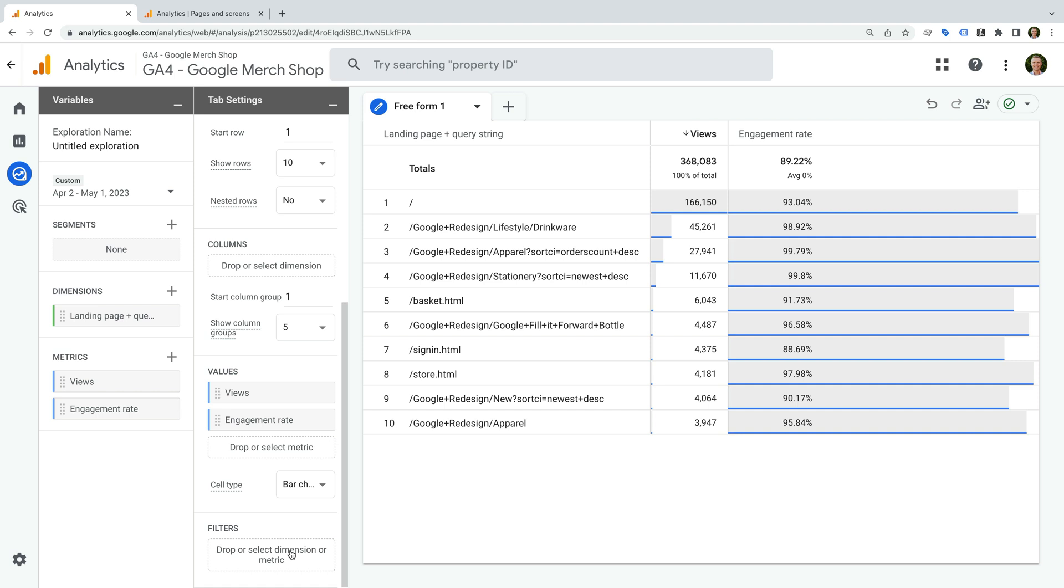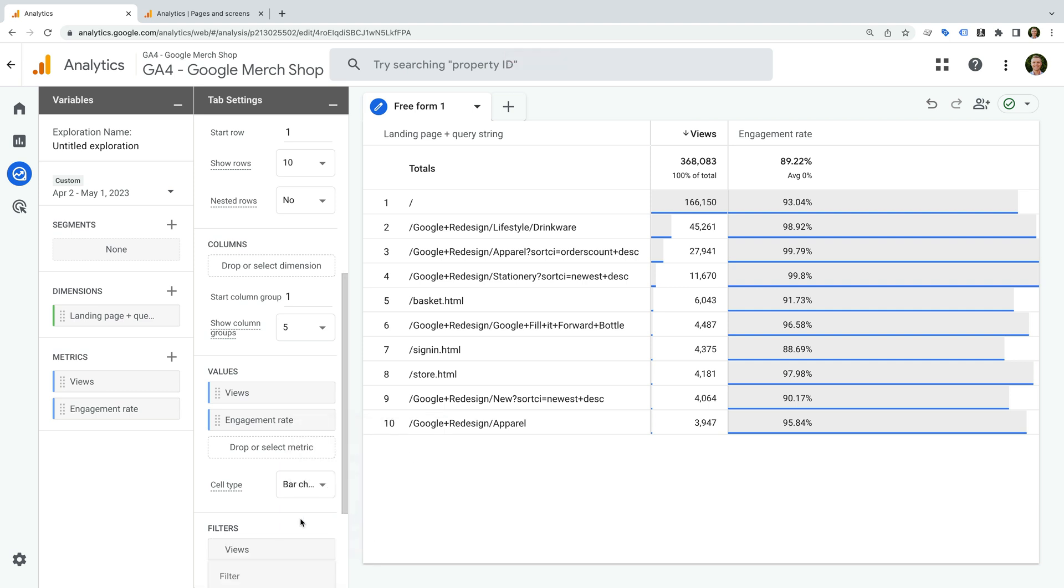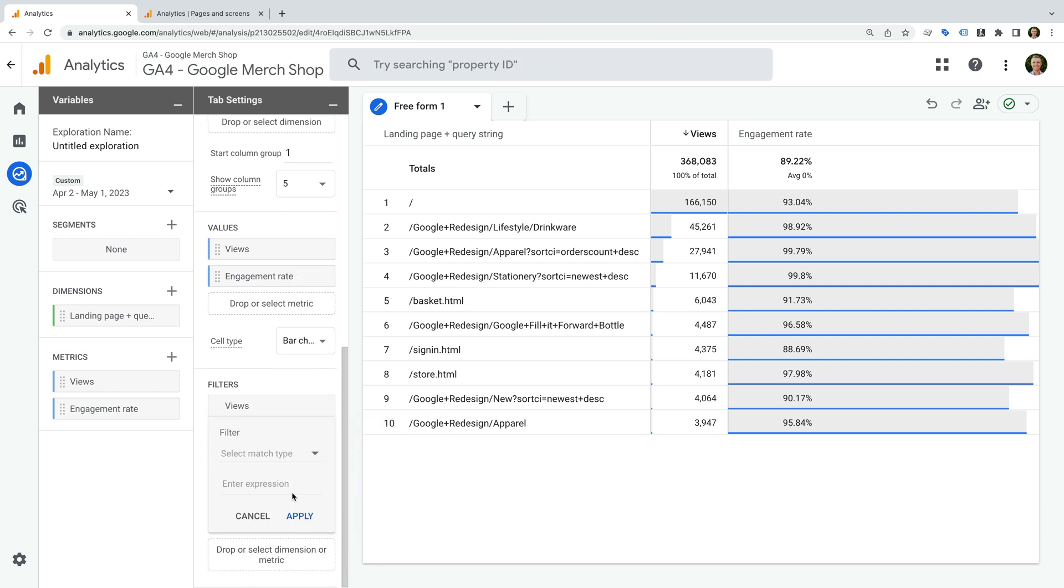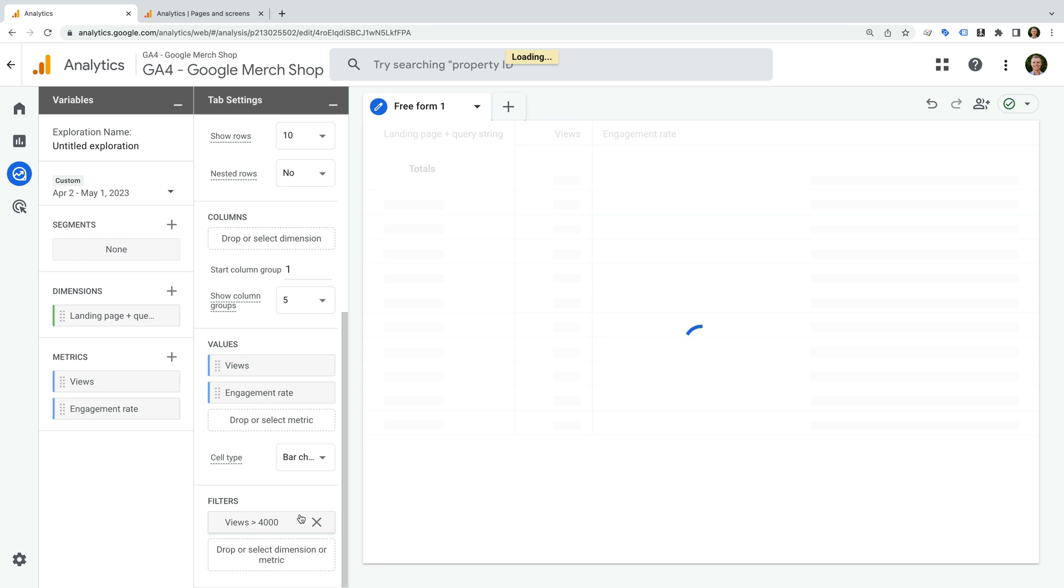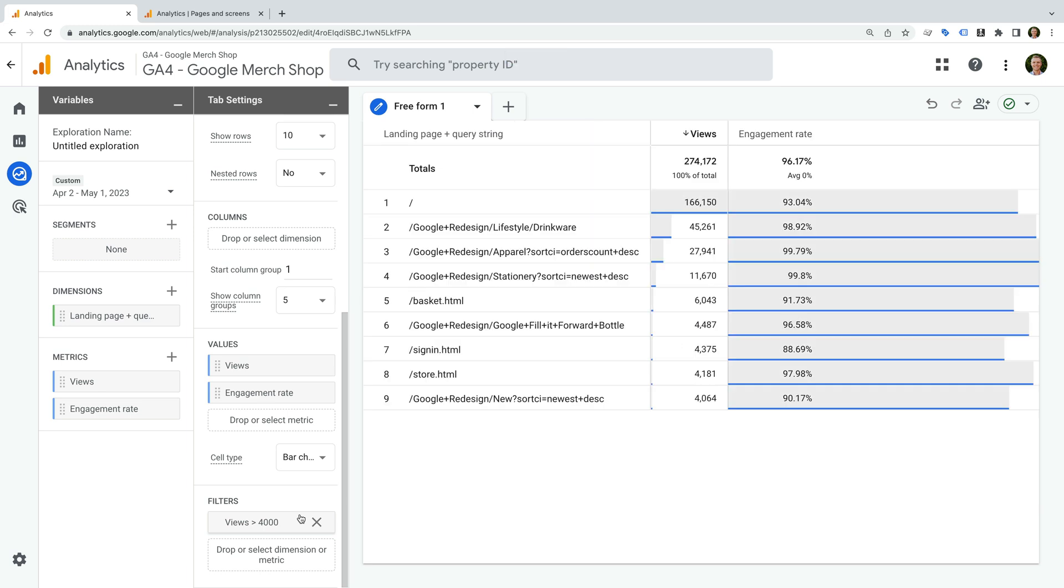Now let's add the dimension and metrics to the report. Now let's select filters in the second column. We can choose to filter the report based on the dimensions or metrics we've added. For this report, let's create a filter that only includes pages with a significant number of page views, so let's choose views.